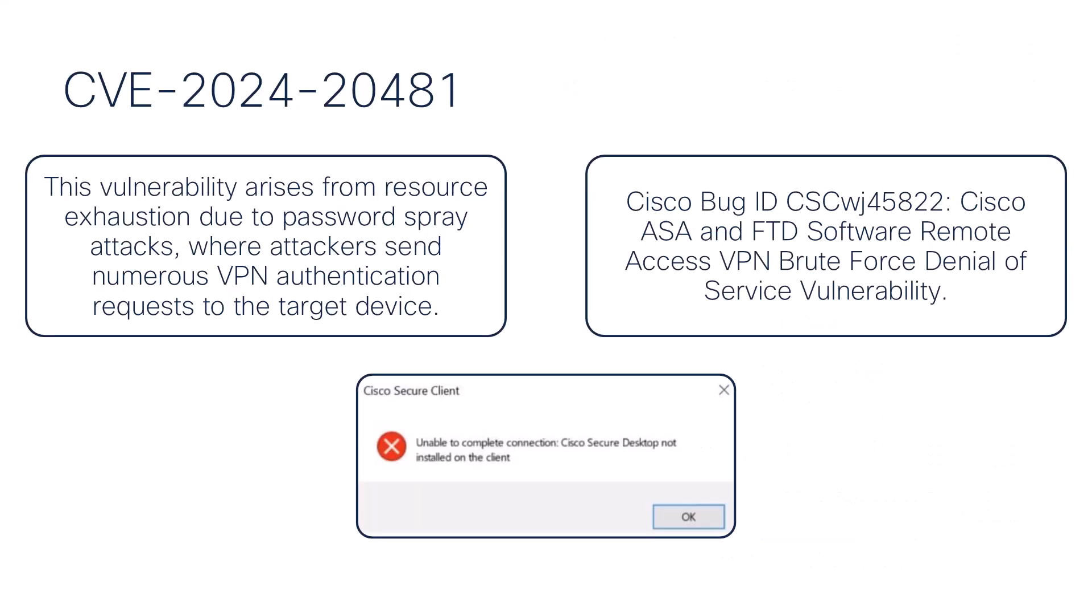This is the most interesting topic of this video, the main vulnerability. This issue is linked to the exploitation of a vulnerability identified as CVE-2024-20481. This vulnerability is documented under Cisco Bug ID shared on the screen. This vulnerability comes from resource exhaustion due to password spray attacks, where attackers send numerous VPN authentication requests to the target device.